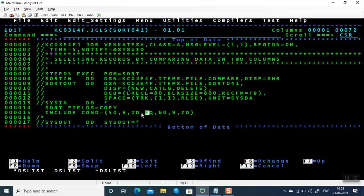For example, if you have salary and bonus columns, if they want to find whether bonus is greater than salary, you can use this. There are many scenarios where you can compare columns using include condition in a simple manner. Hope you understood how to compare numeric columns using include condition.